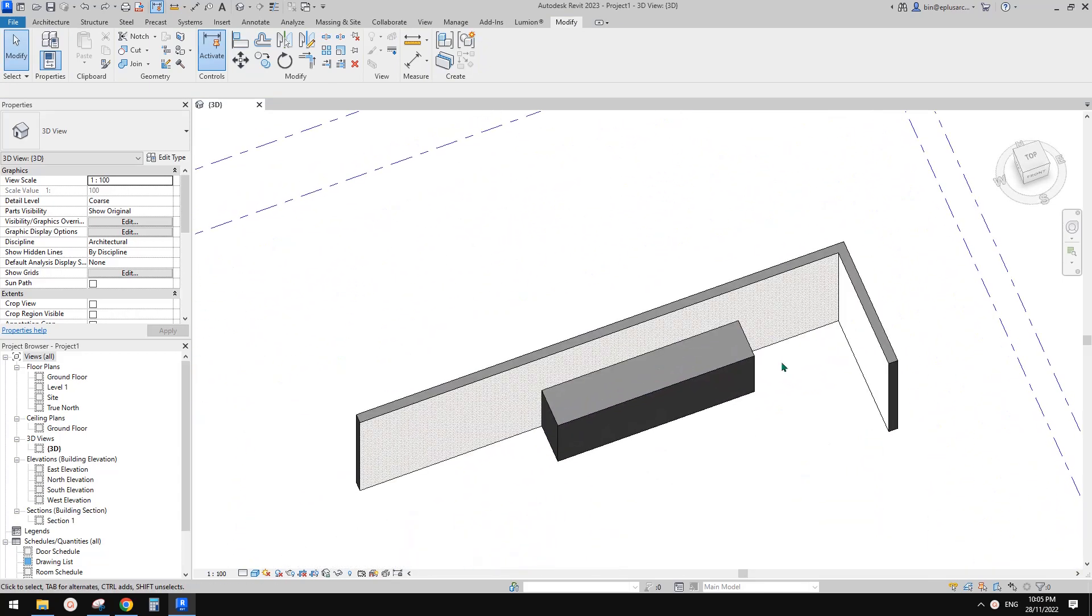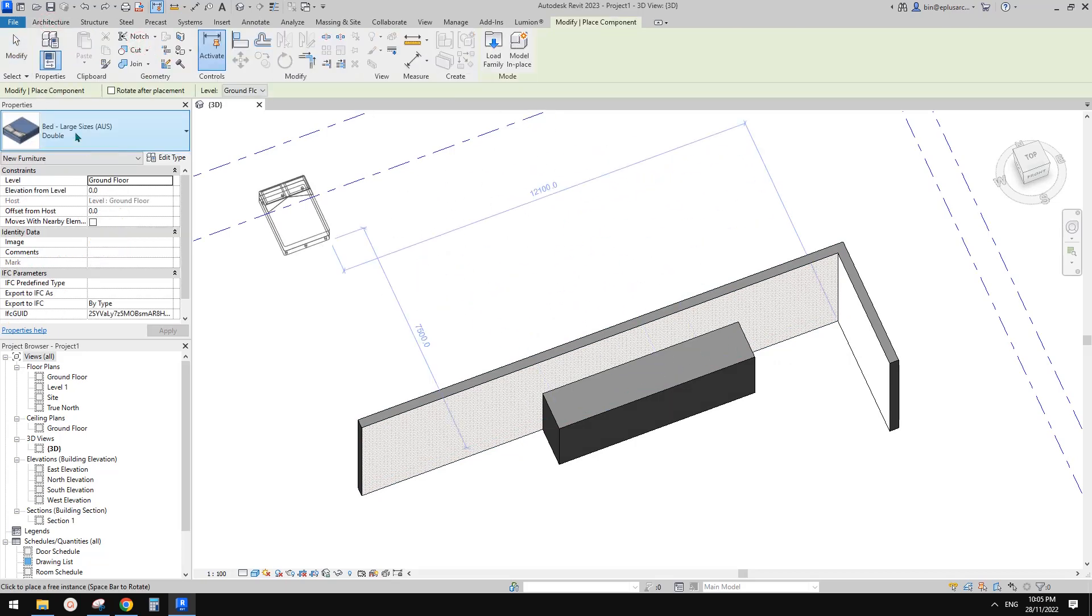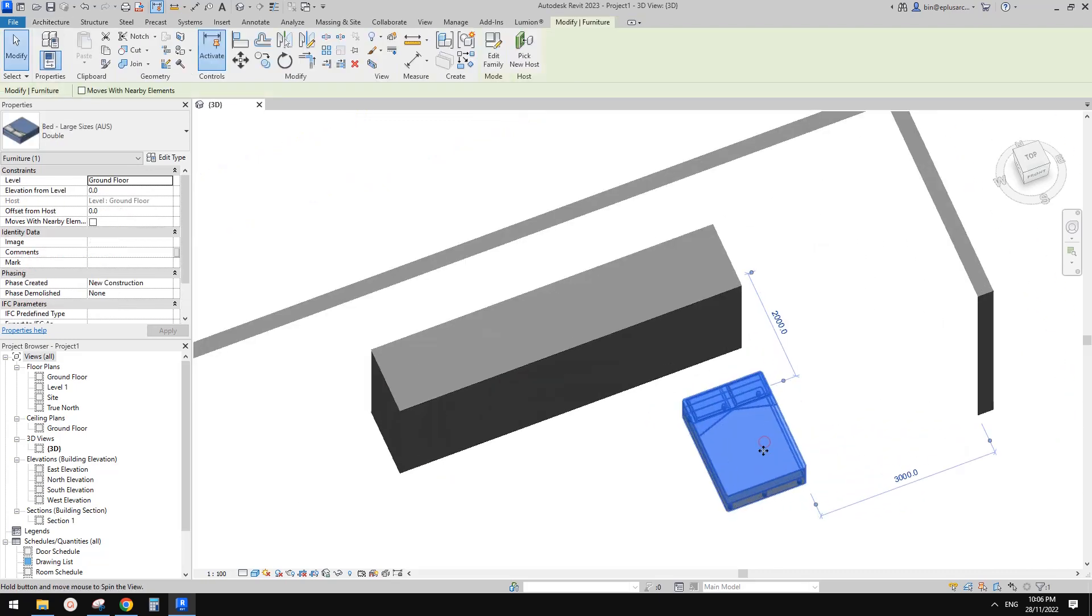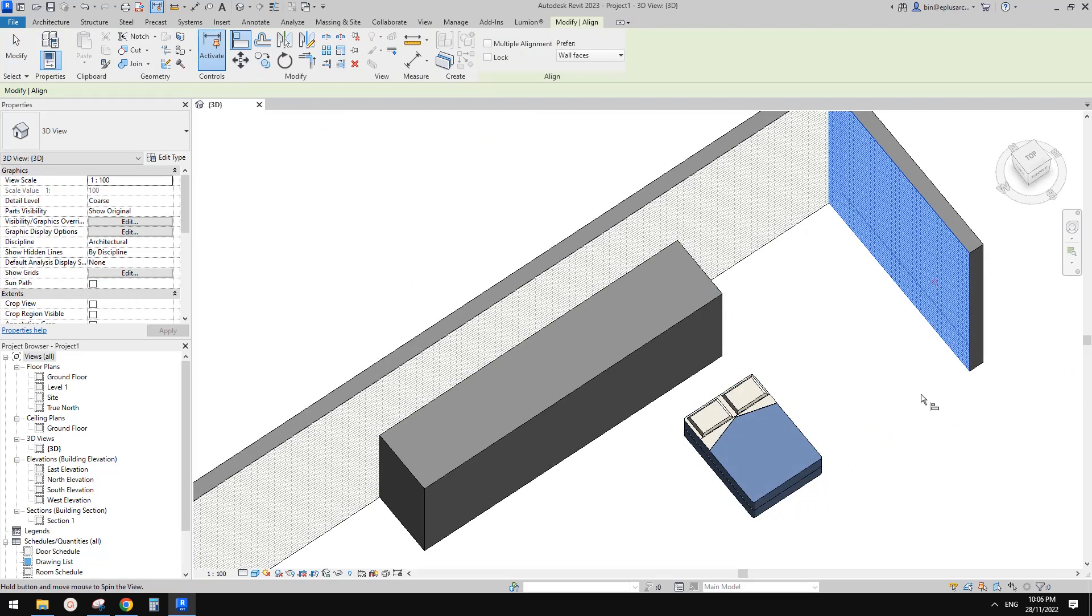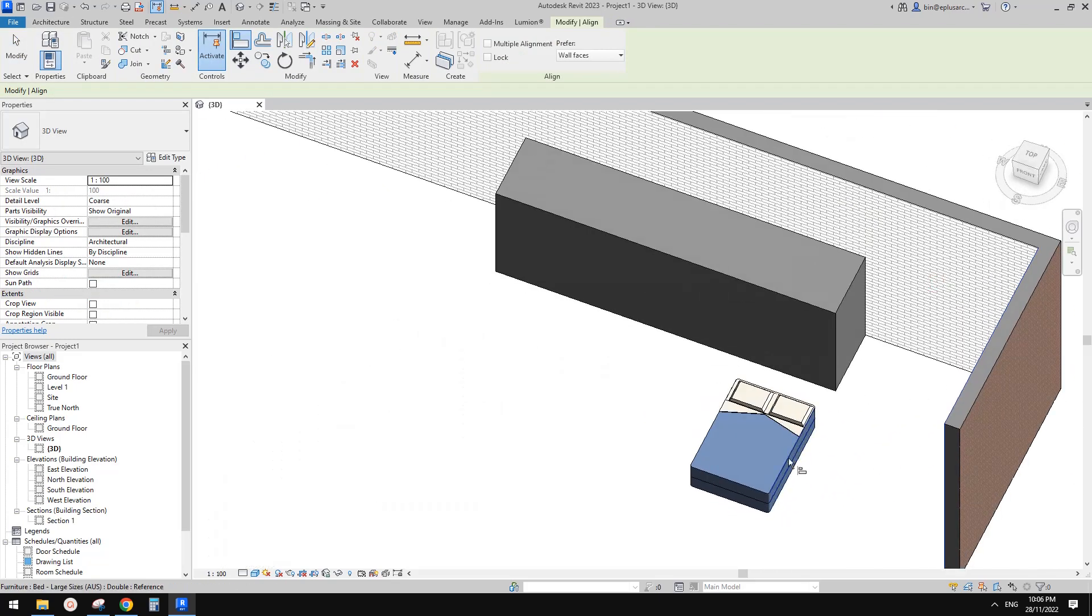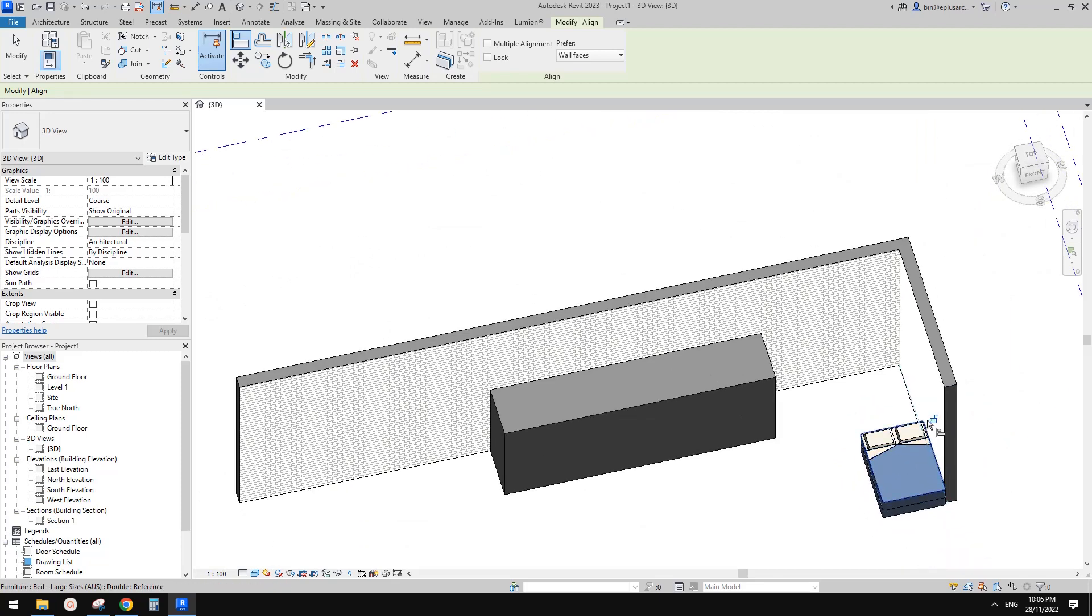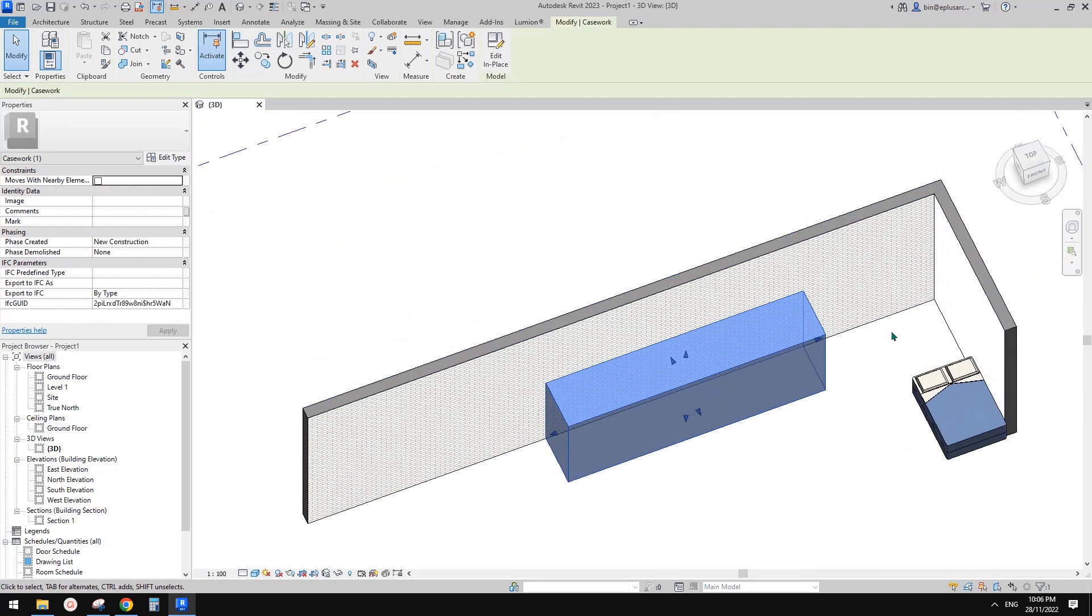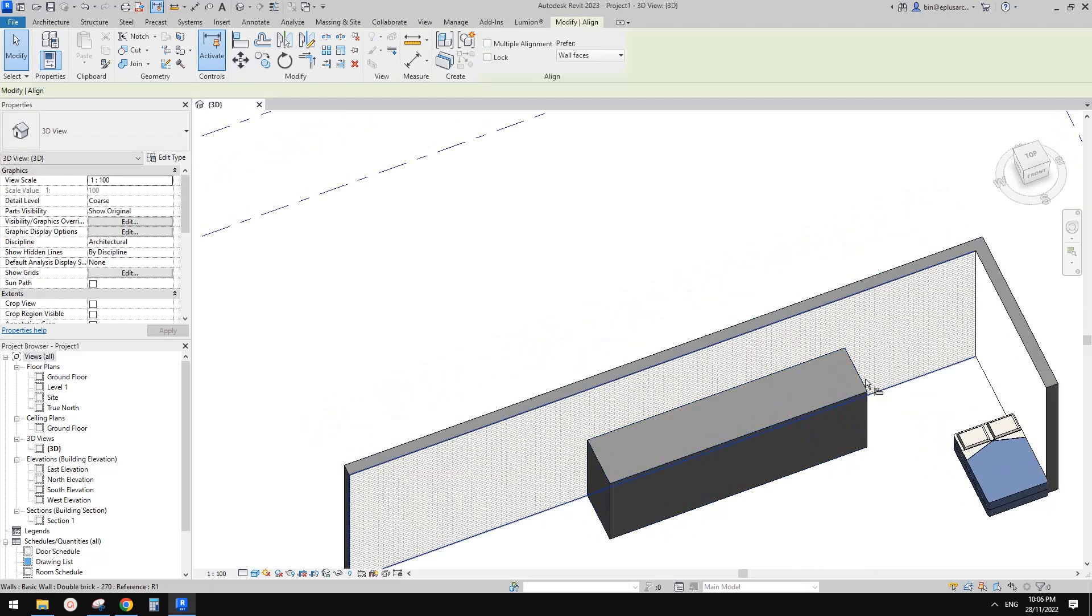Let me just show you. Usually if you're doing a place of family, if use align, of course it will move this family to align with the face of the wall. Can we do it? Can we just use align to move this? Yes, we can.